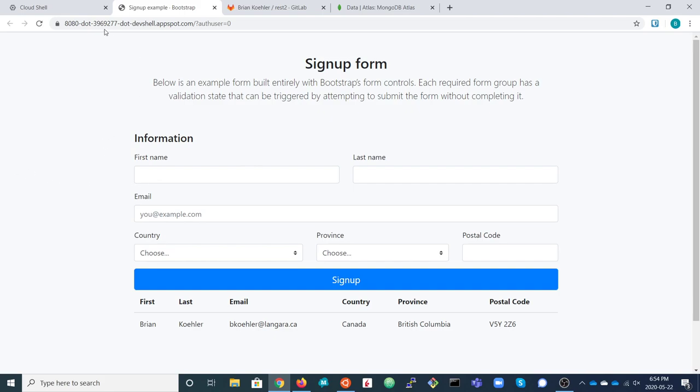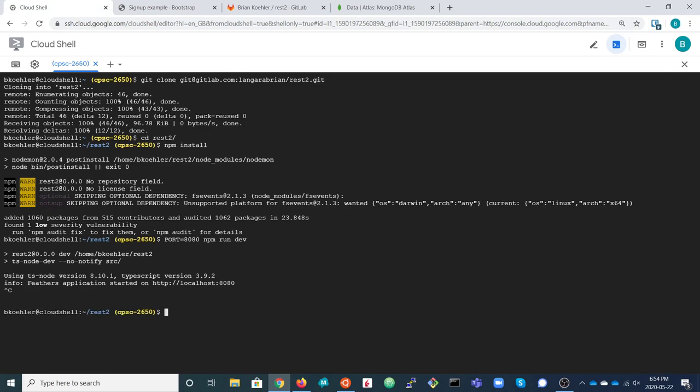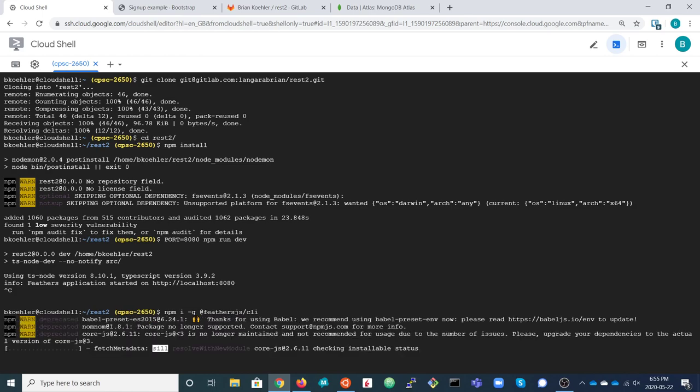I'm going to stop running the app for now. This is a Feathers application and it doesn't have any REST services defined by default, so first we'll create a service. But the very first thing is to install the Feathers command line interface: npm install -g @feathersjs/cli. That gives us access to the Feathers CLI.